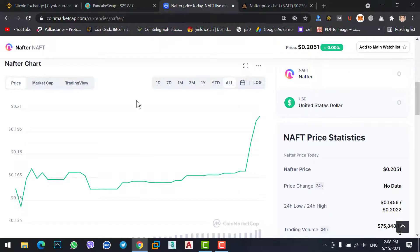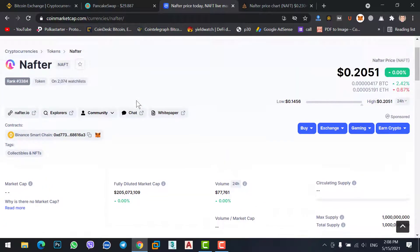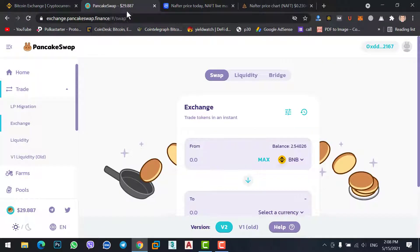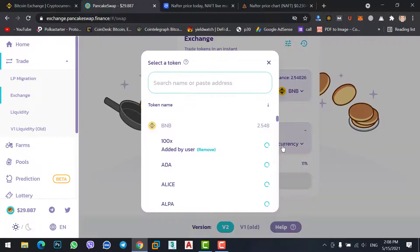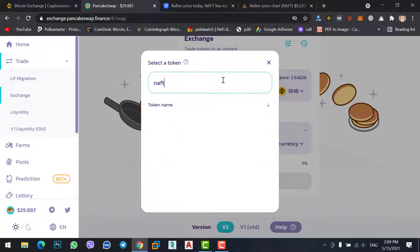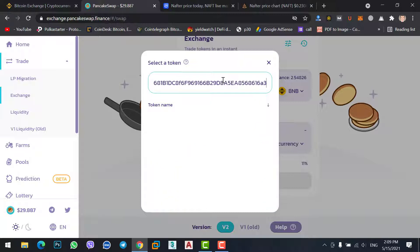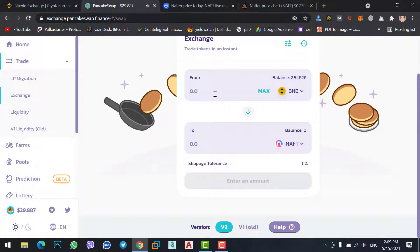The coin is new. Come back to PancakeSwap and copy the contract address. In the token selection field, the new coin won't already be listed, so paste the contract address using Ctrl+V — you won't find coins like NEFT directly on PancakeSwap. Paste the contract address and it will find the coin for you. NEFT is now added. We will buy about 0.1 BNB worth.